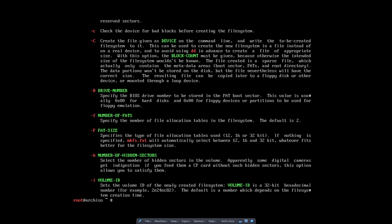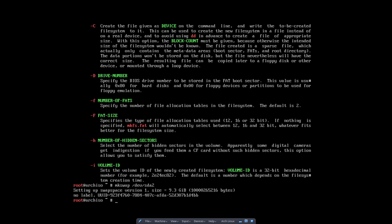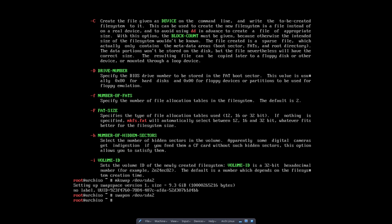Now next up is partition 2. Partition 2 is the swap. So you say mkswap device SDA2. Enter. Setting up swap space. You have to put it also on. So once you make the swap you can do a swapon device SDA2. That's that.